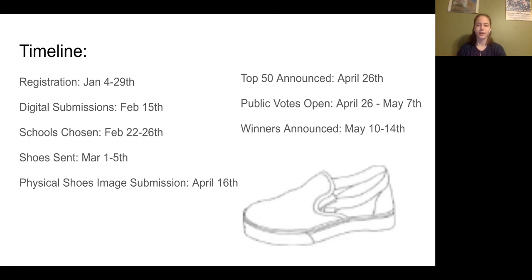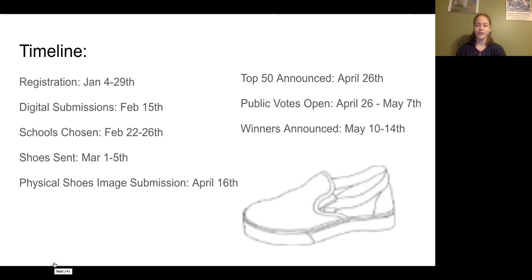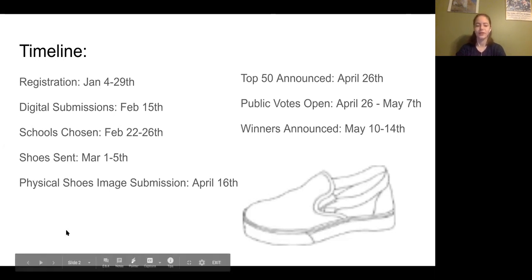This will involve a group of students designing and working on a couple of shoes as a group. Then the shoes will be submitted digitally — just pictures of the finished shoes in April. The announcements for the top 50 will occur later, and then a public vote will be opened so that students can vote for the shoes they like best and kind of campaign for their shoe. Then winners will be announced in March for the grand prize.